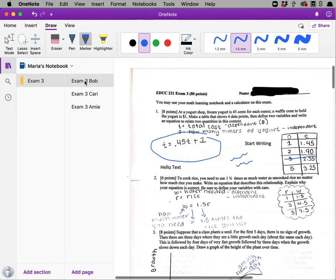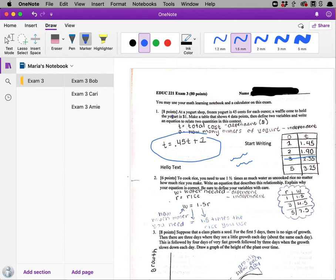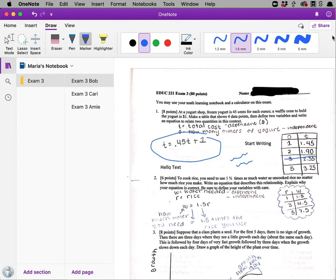When I'm done grading all of the exams, I need to print them back to the students. On the PC version of OneNote, there is a dot, dot, dot menu in the upper right hand corner. And that's where you're going to find the print option. And you're just going to print or save the file as a PDF.